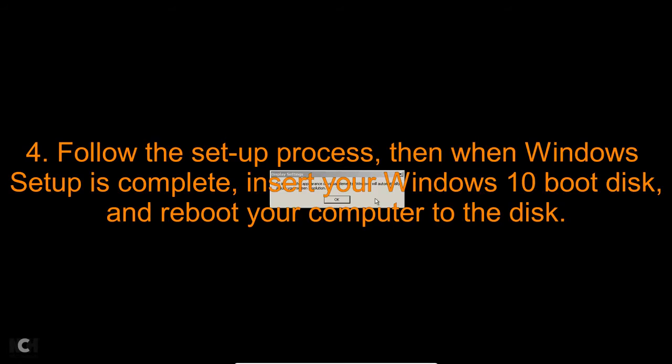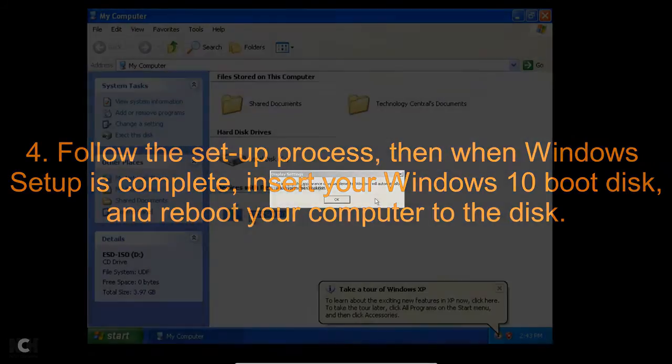When Windows Setup is complete, insert your Windows 10 installation disk and restart your computer and start Windows 10 Setup.